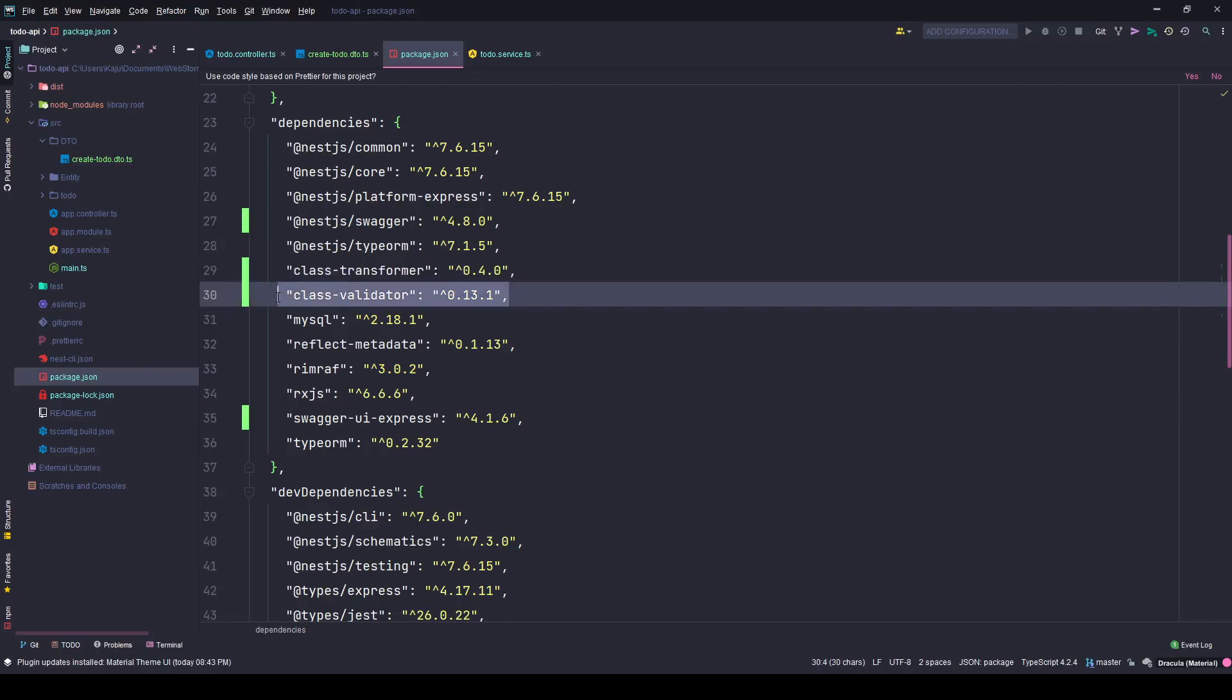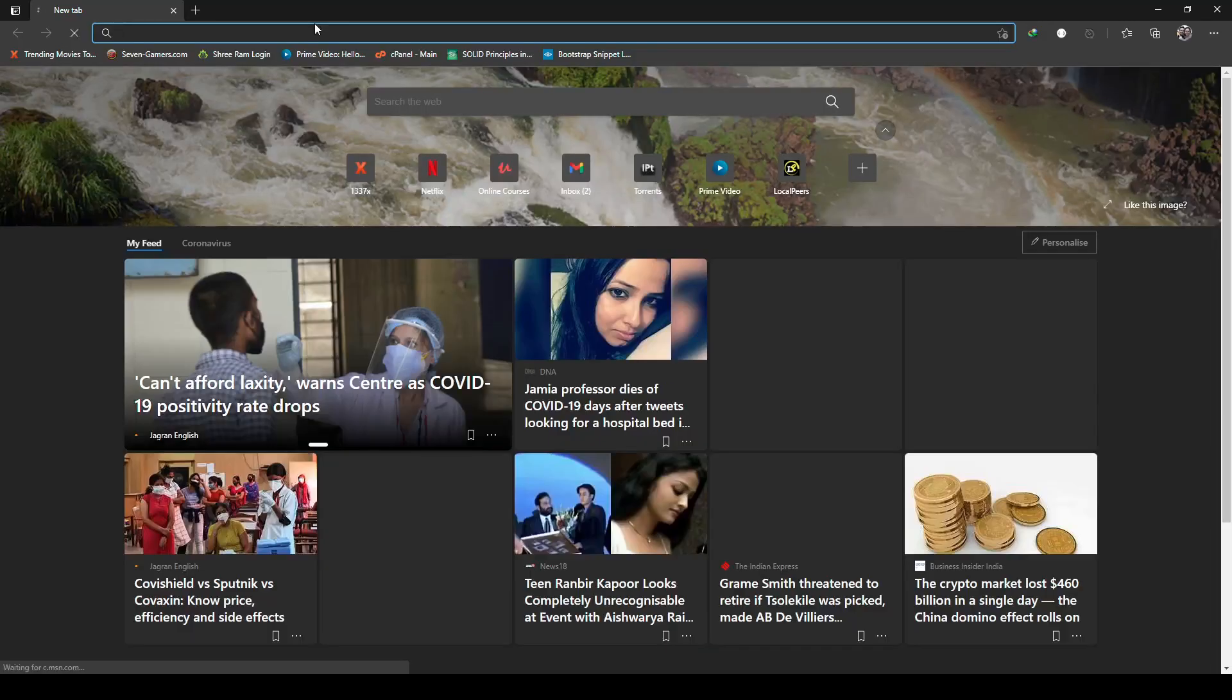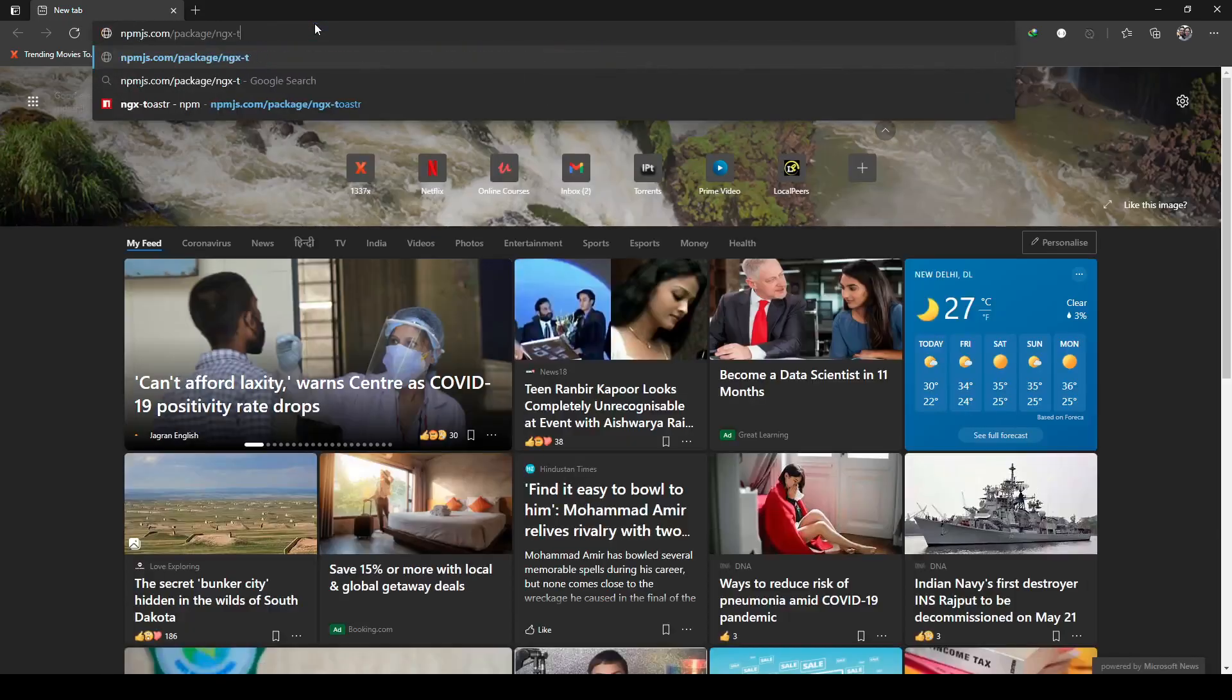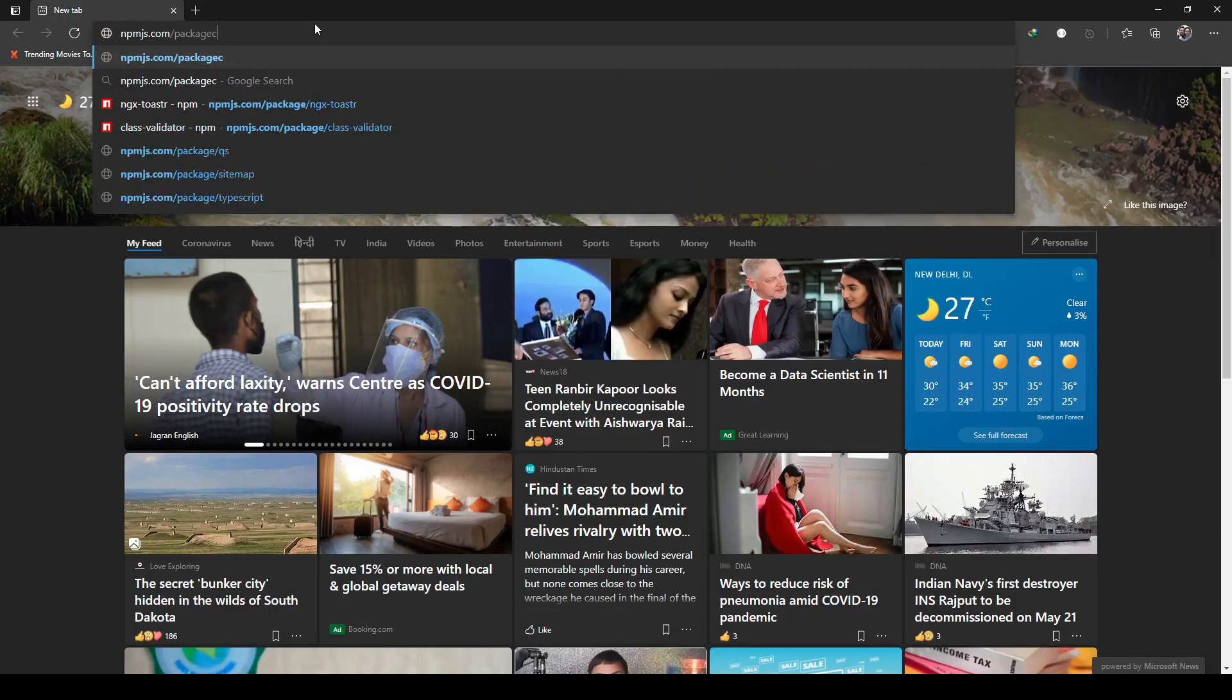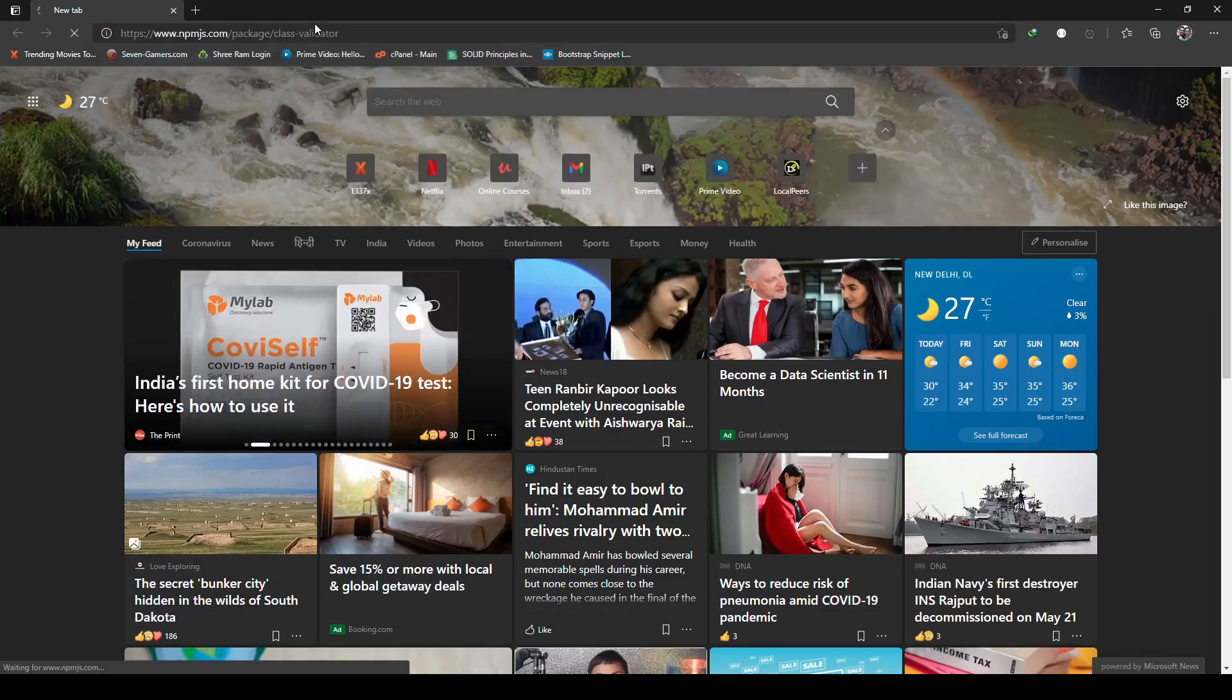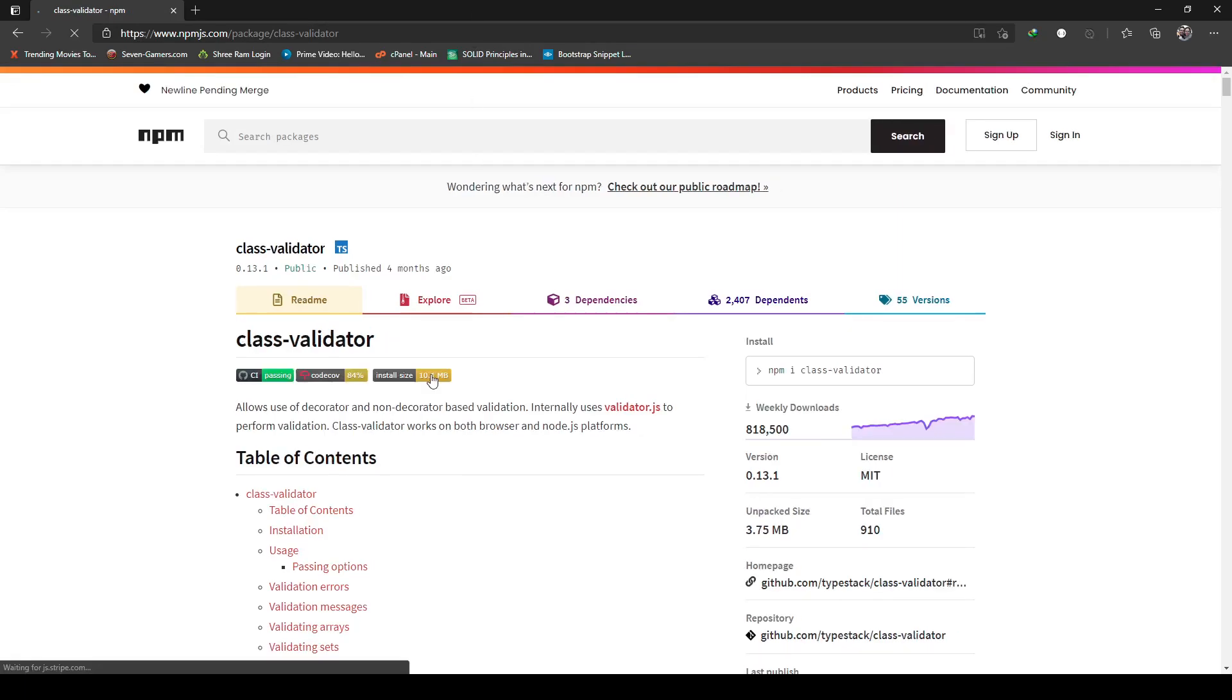So this package, let me show you the package how it looks like, npm.js. This is the official npm website where you can download the package.